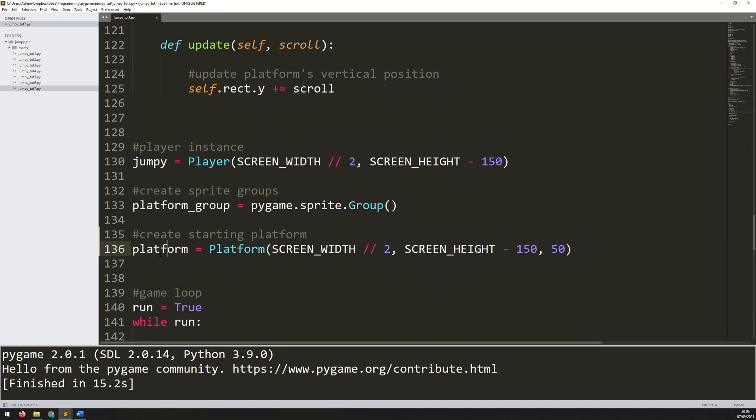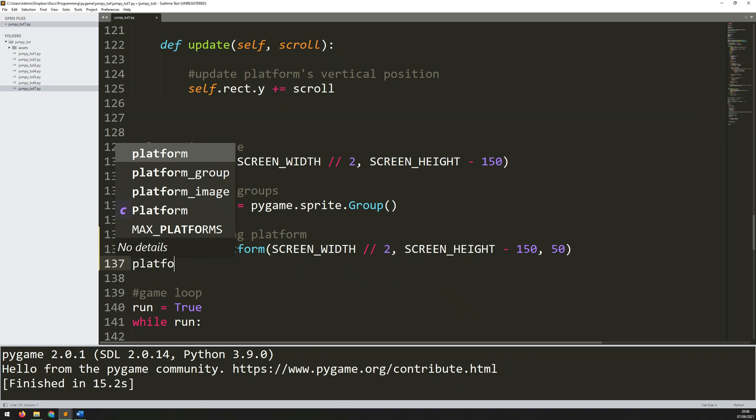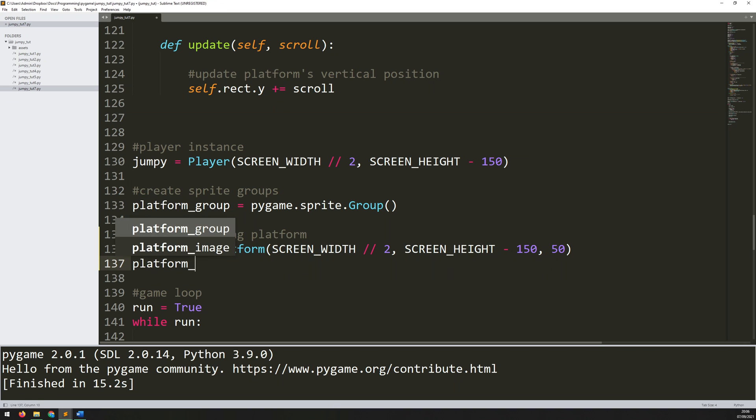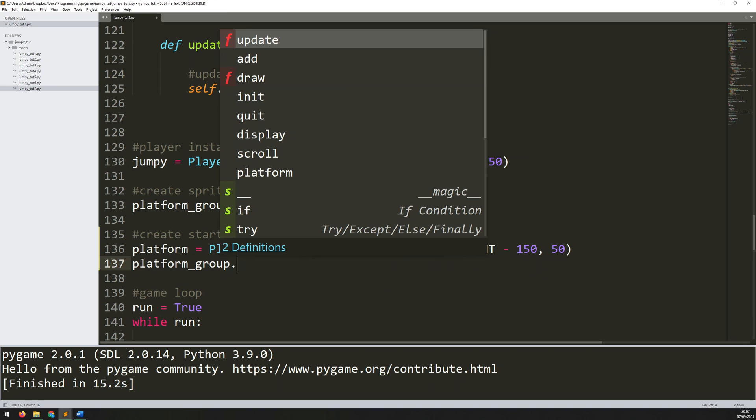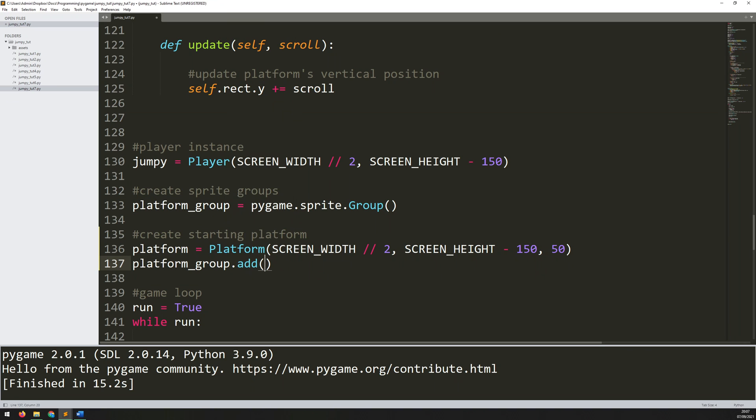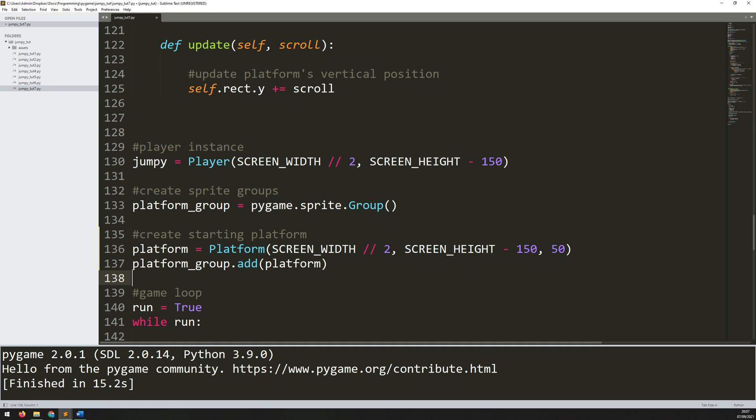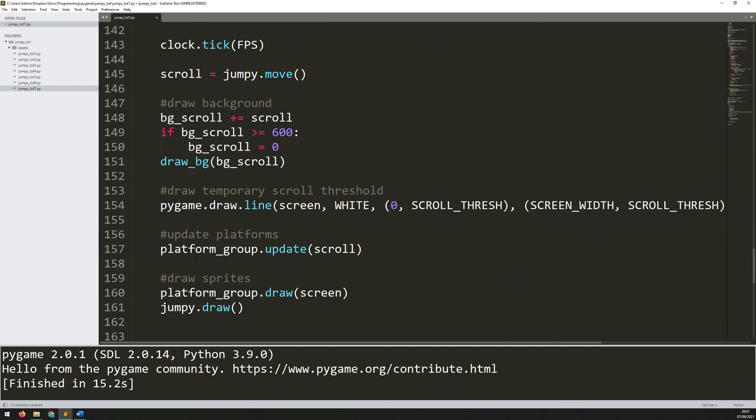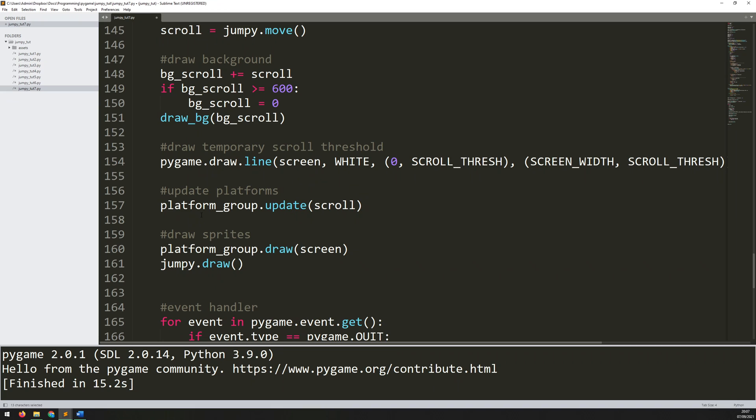Now that I've created the instance, remember, I'm using platform groups, or rather, sprite groups to control all these. So I need to make sure that I add that into the group. So I'll say platform_group.add platform. So now this one is within the platform group, which means that all of these methods below, platform_group update and platform_group draw, they will be activated.